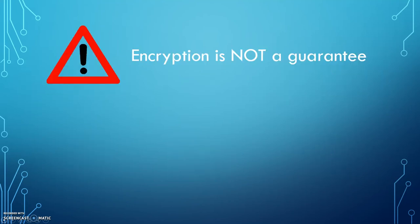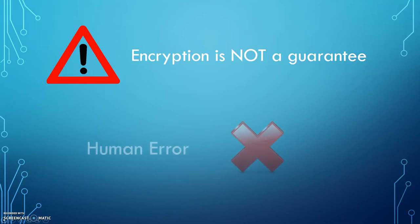Encryption cannot guarantee that your information will be 100% safe. For example, if a large government organization like the FBI or CIA wanted access, they could get it. However, it does provide security from day-to-day risks and should therefore be used as a safety measure. Most encrypted information is leaked through human error, and so by properly educating yourself on encryption, you are helping to ensure that your information is kept safe.